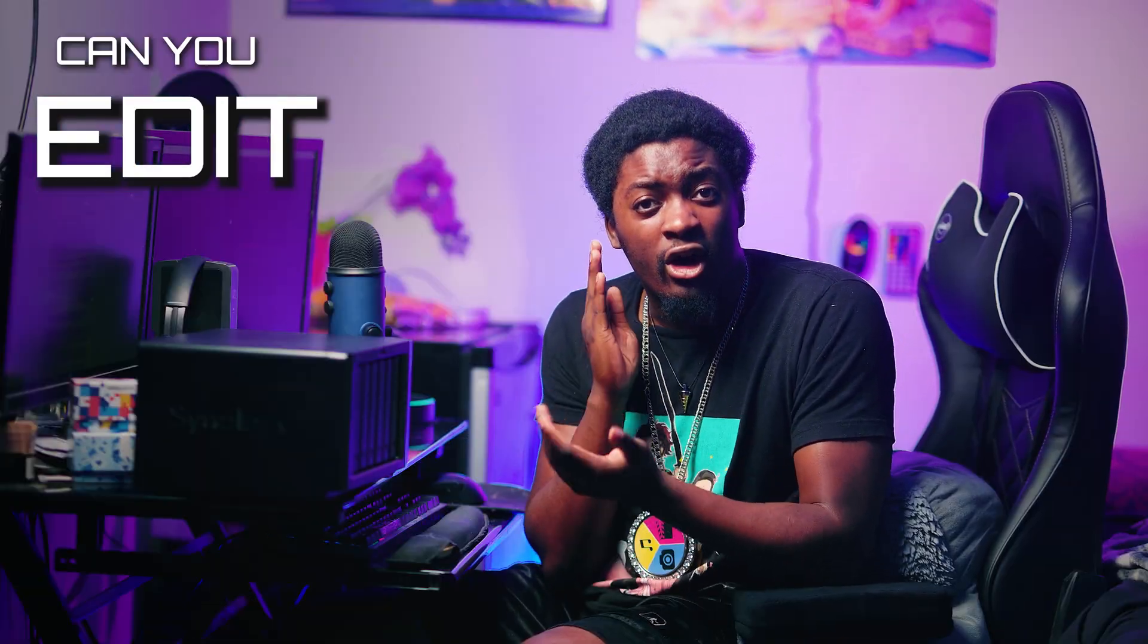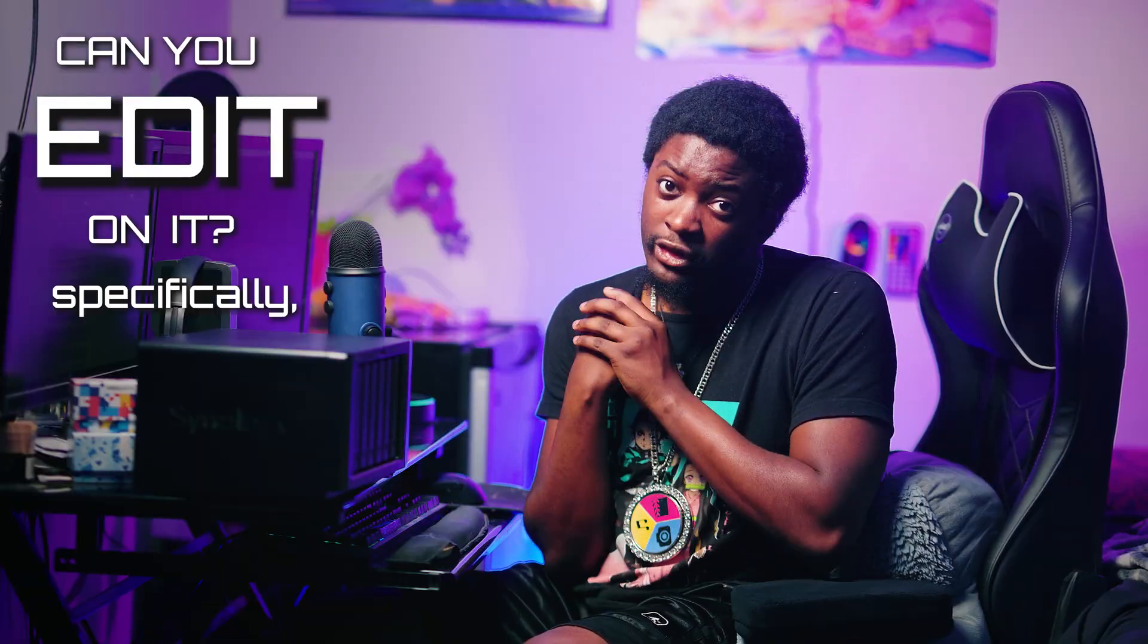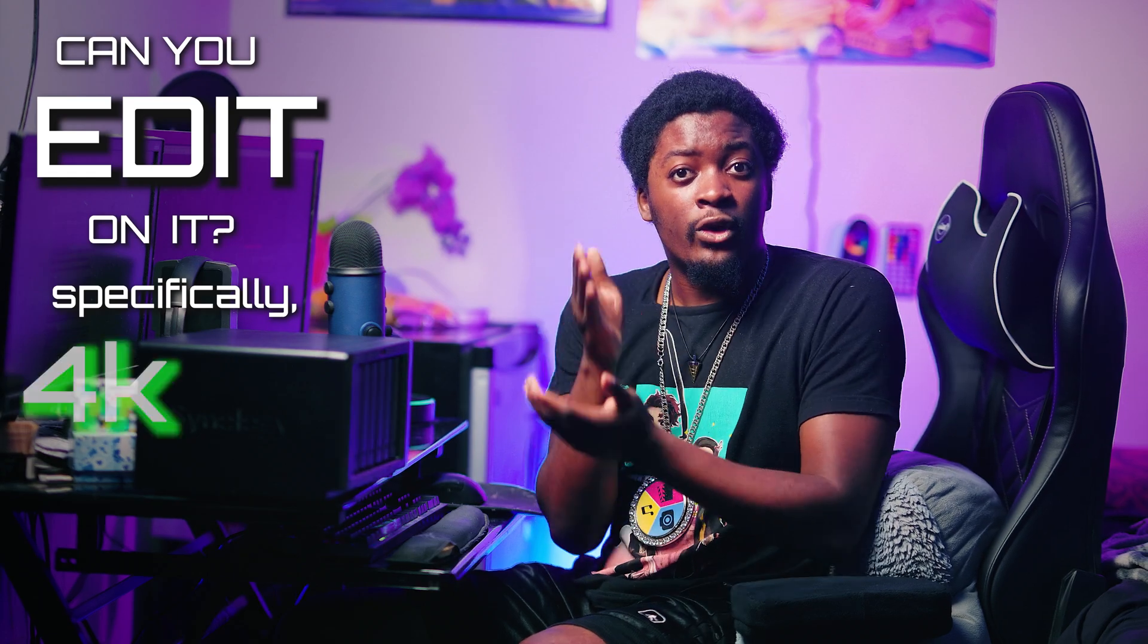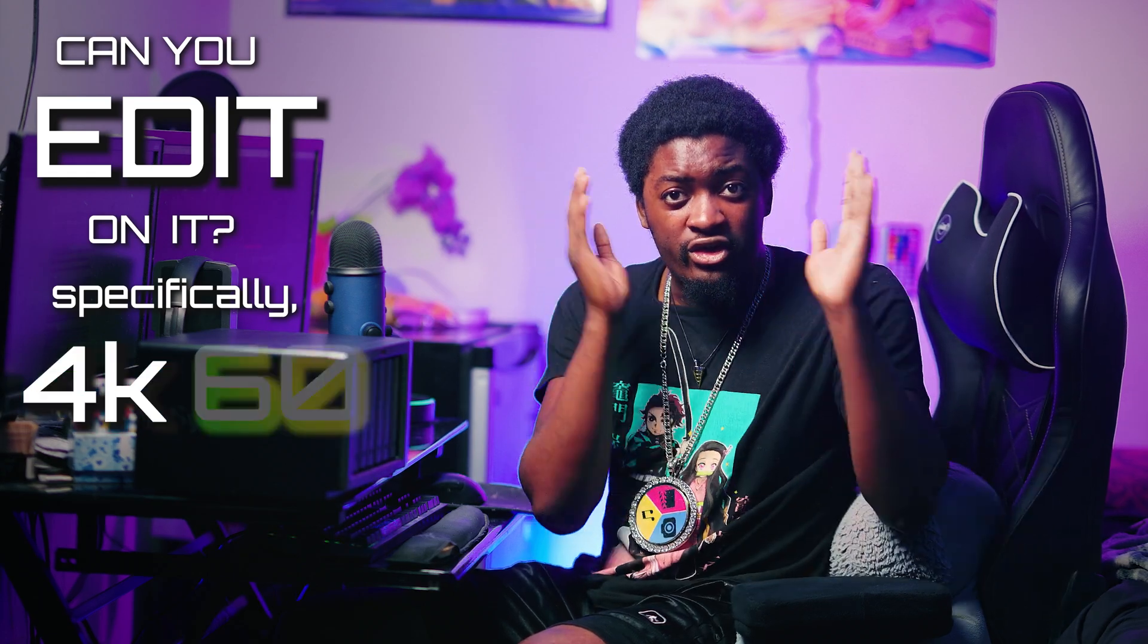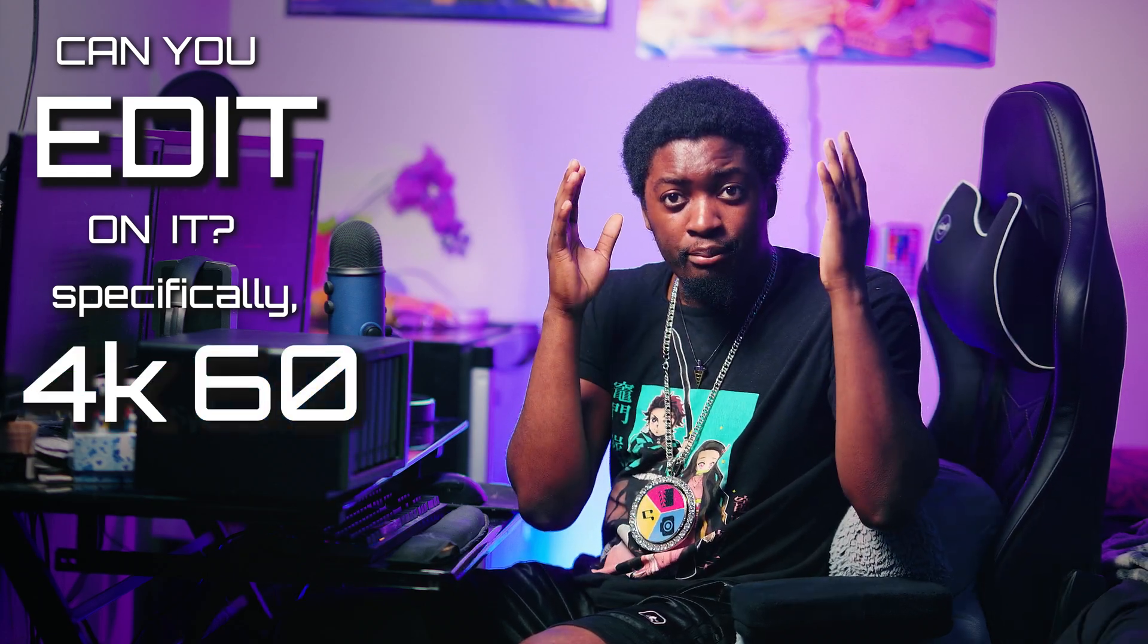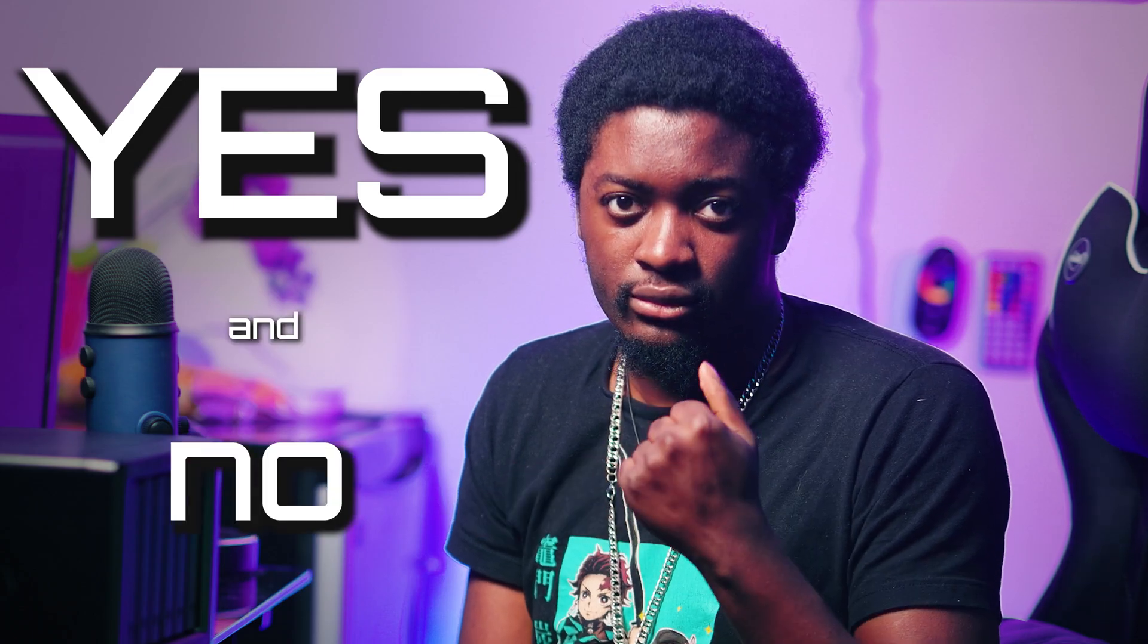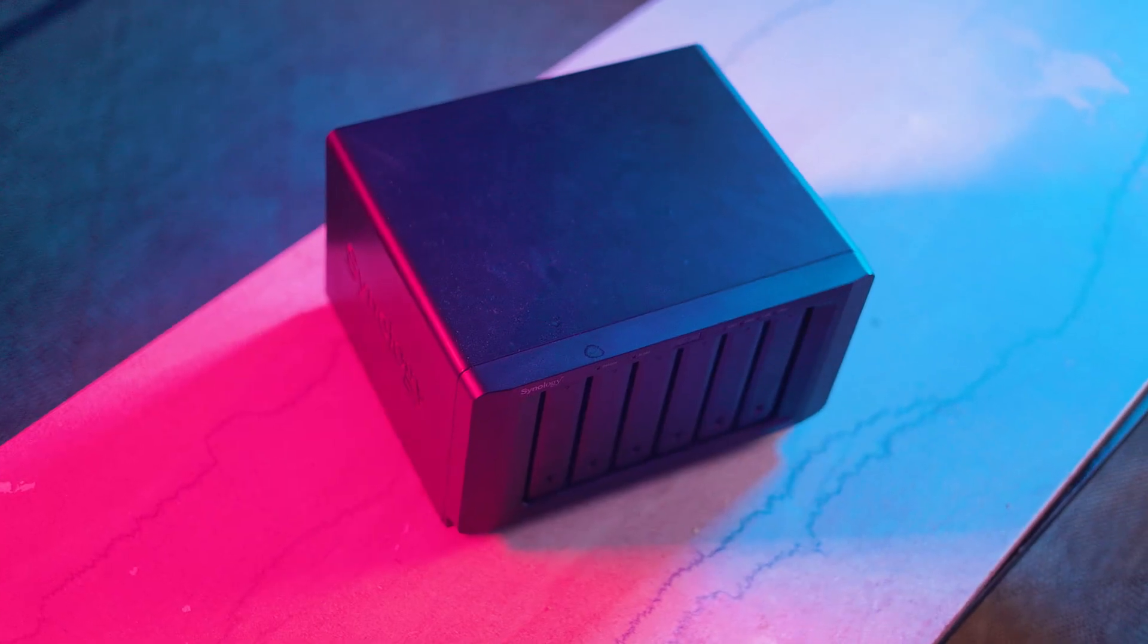Can you edit on it? Specifically, 4K 60 FPS. The answer is yes and no. I mean, technically, if you wanted to edit straight directly on it, by that I mean, you grab your 4K 60 files, put it on the NAS, and make your project file on the NAS, and immediately start editing.